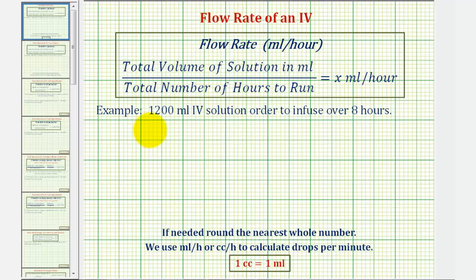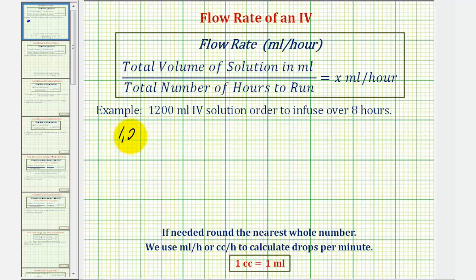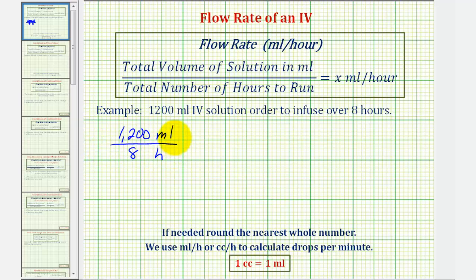For example, if we have a 1,200 milliliter IV solution order to infuse over eight hours, the flow rate would be equal to 1,200 milliliters divided by eight hours. So to find the flow rate, we must find this quotient.